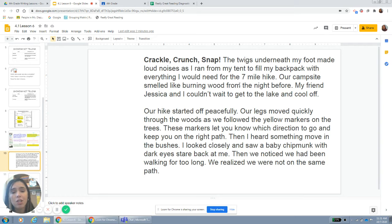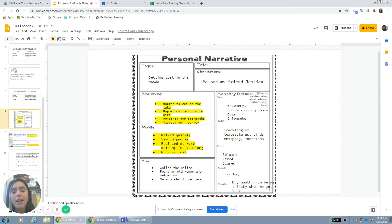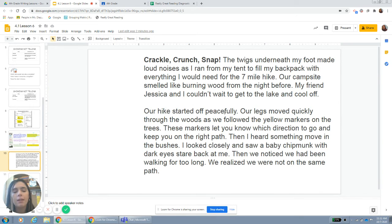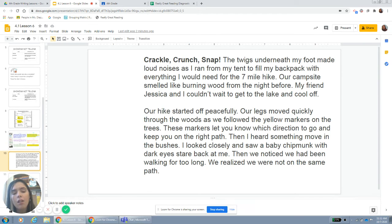I catch the reader's attention, tell them where I'm at — what the setting is — what we're going to do, and who the other characters are: me and my friend Jessica. Now I'm going to rewrite the middle part and think about showing, not telling. I wrote: 'Our hike started off peacefully. Our legs moved quickly through the woods as we followed the yellow markers on the trees. These markers let you know which direction to go and keep you on the right path. Then I heard something move in the bushes. I looked closely and saw a baby chipmunk with dark eyes stare back at me. Then we noticed we had been walking for too long. We realized we were not on the same path anymore.'